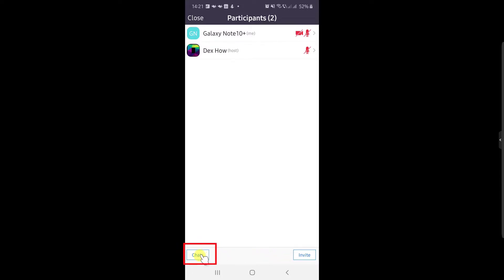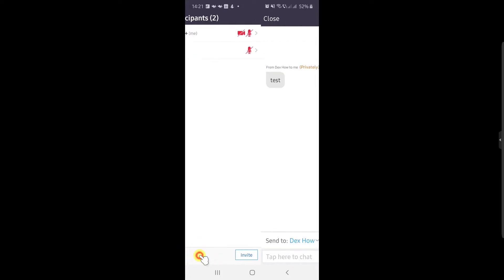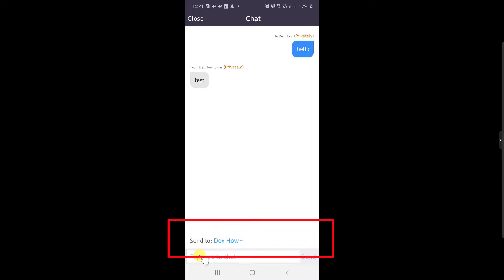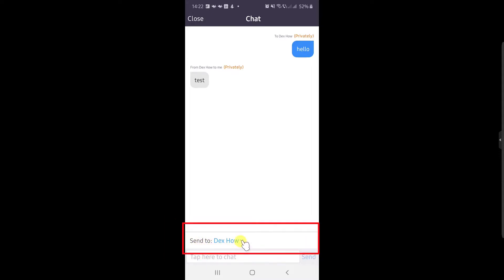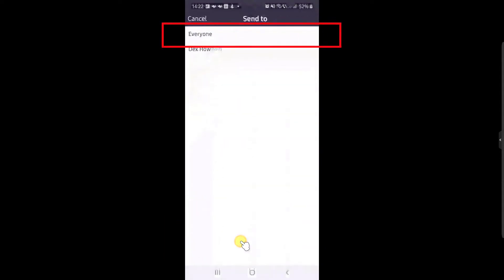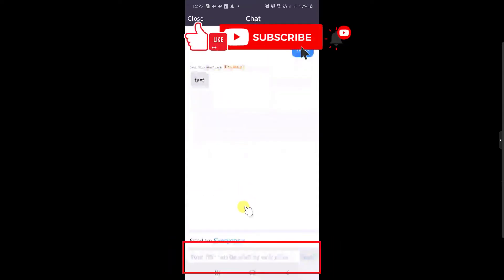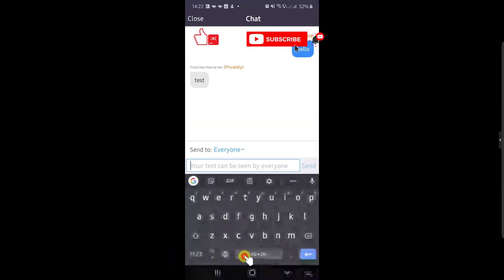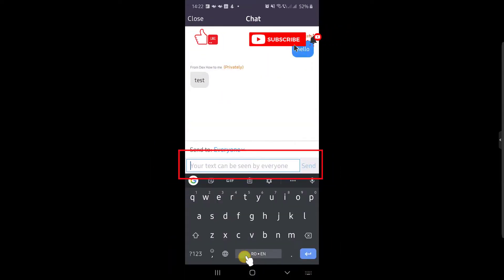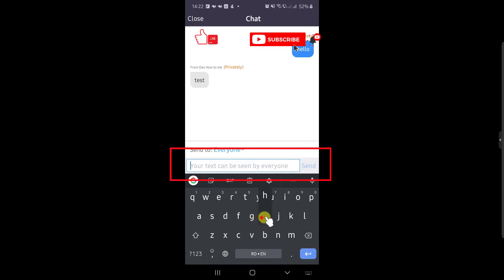On this page tap on the chat button. Now tap on send to. Here select everyone. Now you will send the message to everybody on the meeting. Just write the message and tap send.